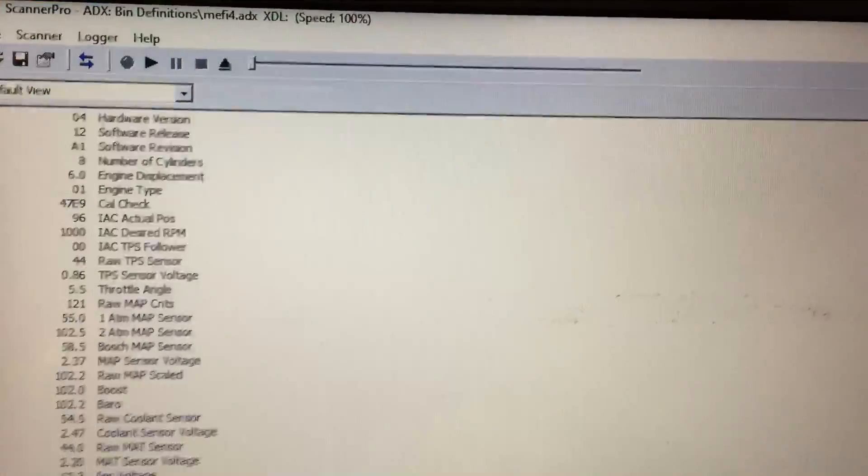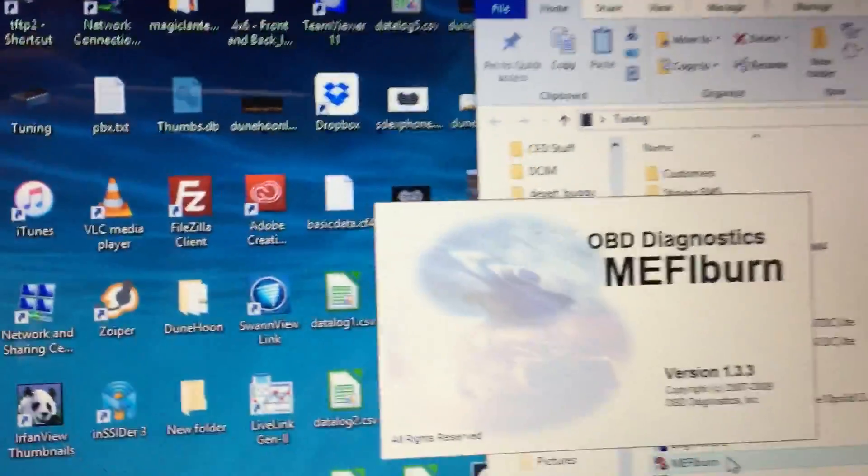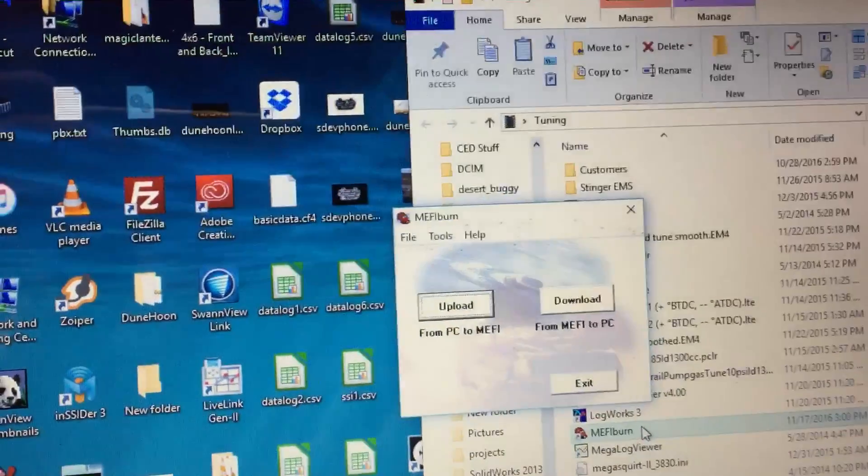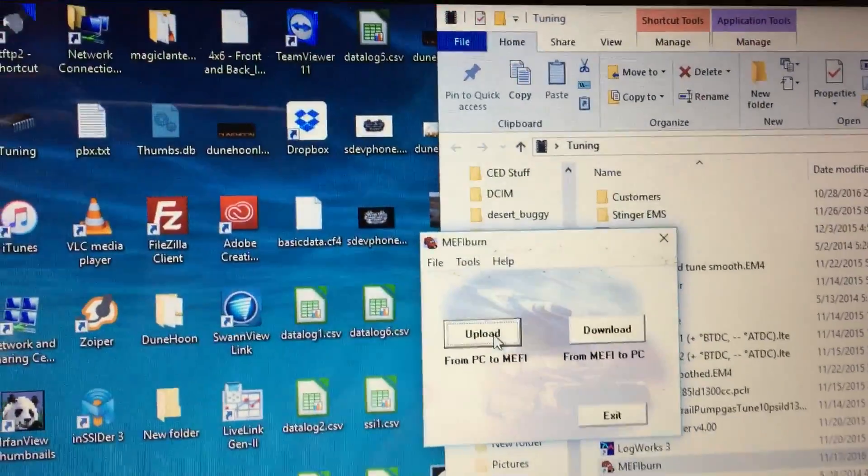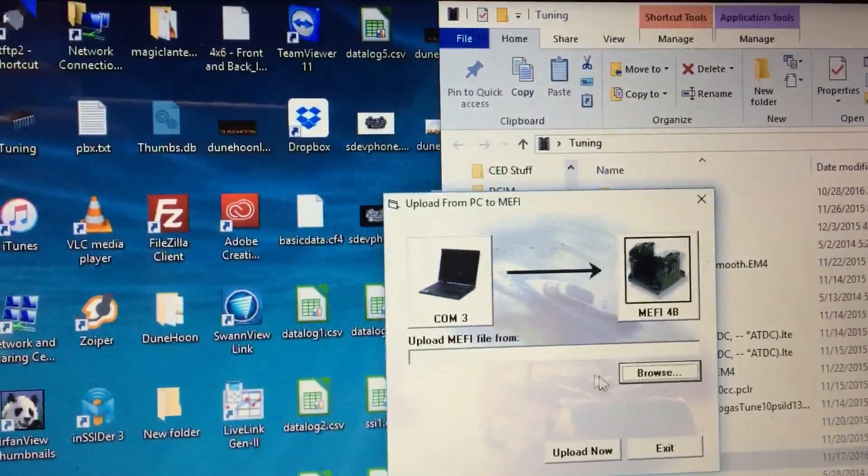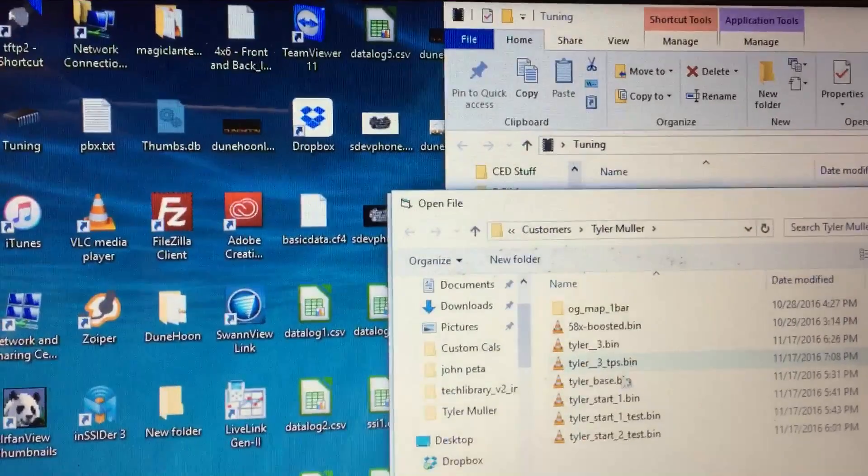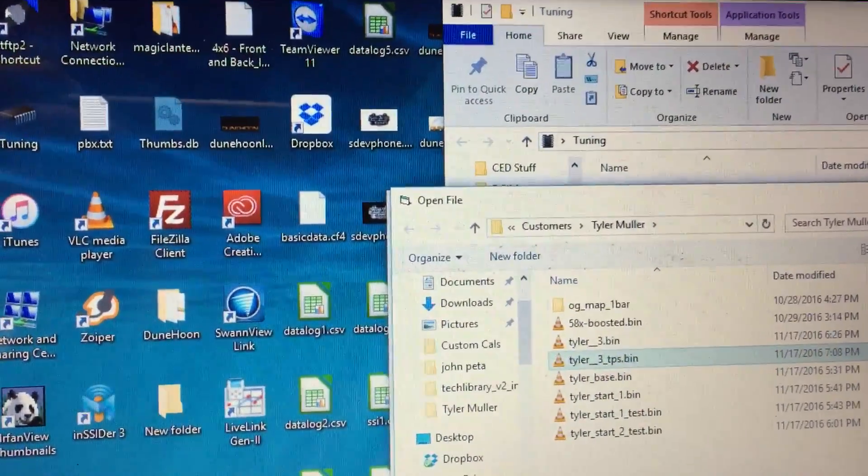Find our Mephy burn which is buried in my computer. Use this link for everything. Upload. Find our TPS bin.